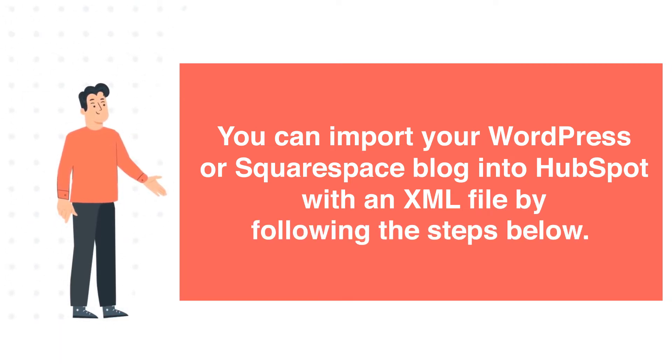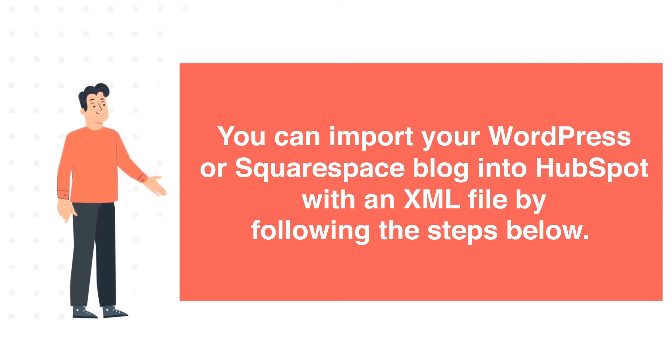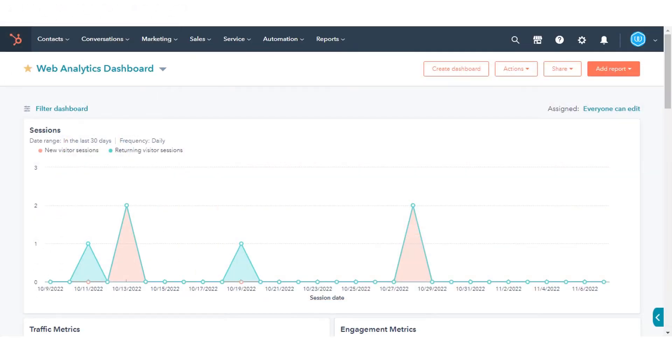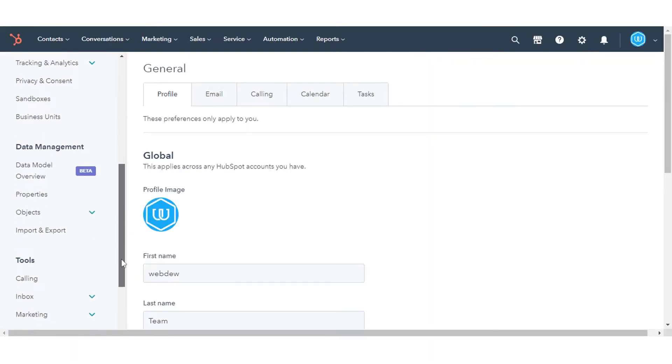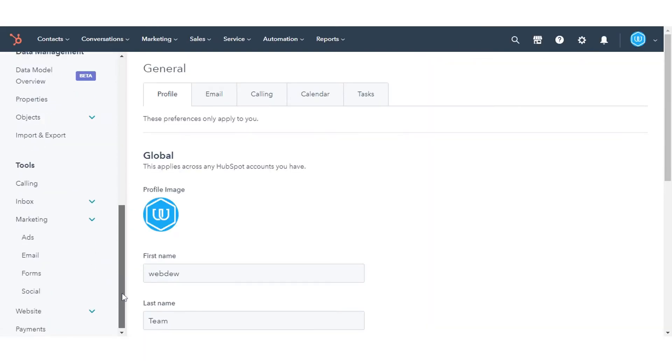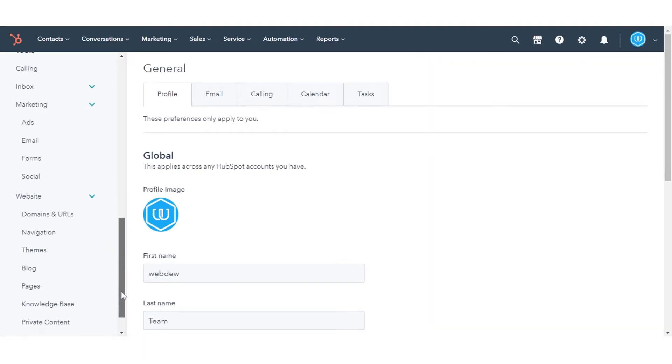Once you have exported your WordPress or Squarespace XML files, in your HubSpot account, click the Settings icon in the main navigation bar. In the sidebar menu, navigate to Website and click Blog.